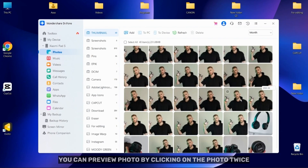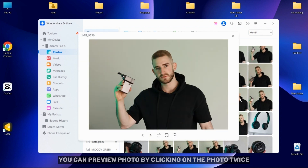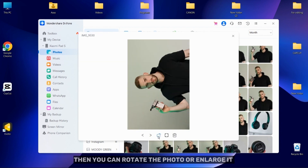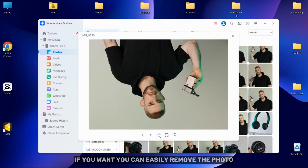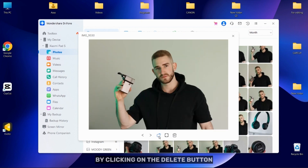You can preview the photo by clicking on the photo twice. Then you can rotate the photo or enlarge it. If you want, you can easily delete the photo by clicking on the delete button.